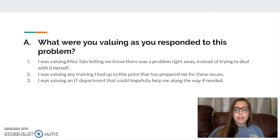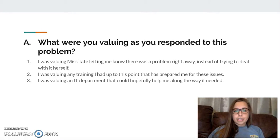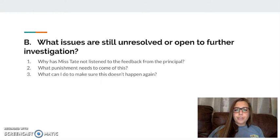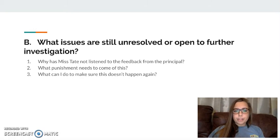What was I valuing as I responded to this problem? I valued Ms. Tate being honest and letting me know right away instead of dealing with it herself, like the teacher did when I was in middle school. I valued the training I had had up to this point, and I valued an IT department I could go to if I needed help figuring out who created the Facebook page. What issues are still unresolved? Why has Ms. Tate not listened to the feedback the principal has given her? Any students involved need to be punished in some way. And what can I do to make sure this doesn't happen again — hopefully maintaining a positive learning environment at my school.